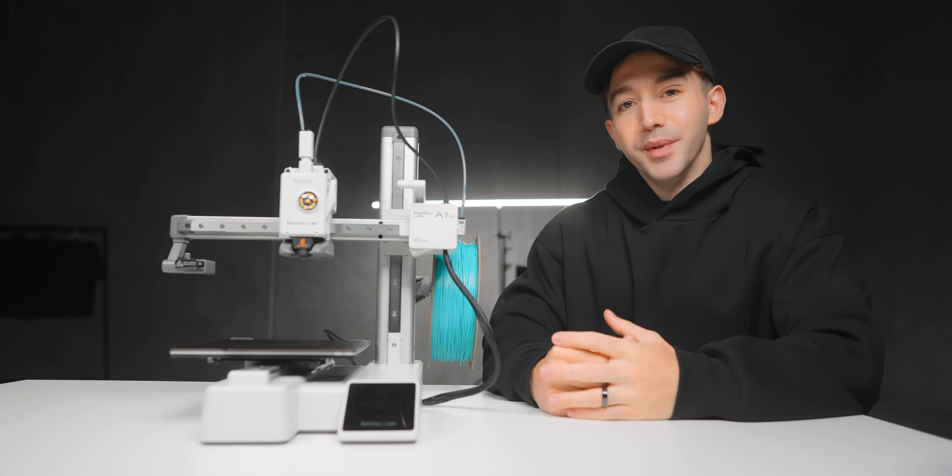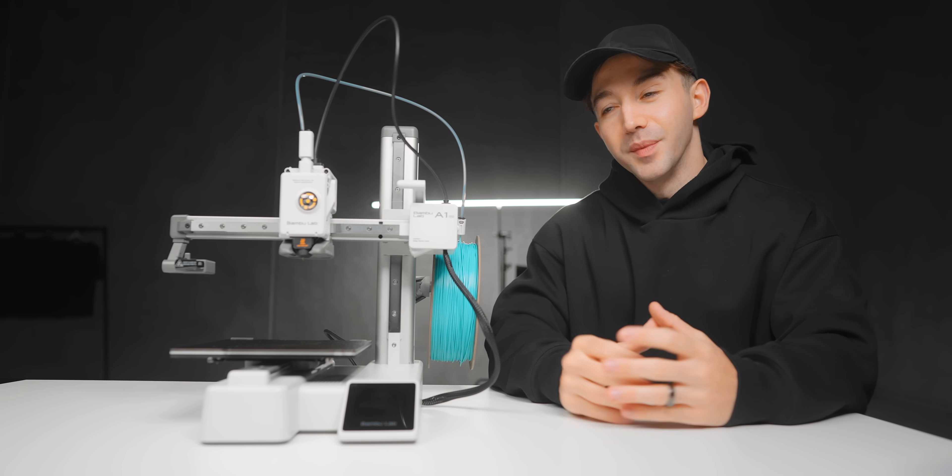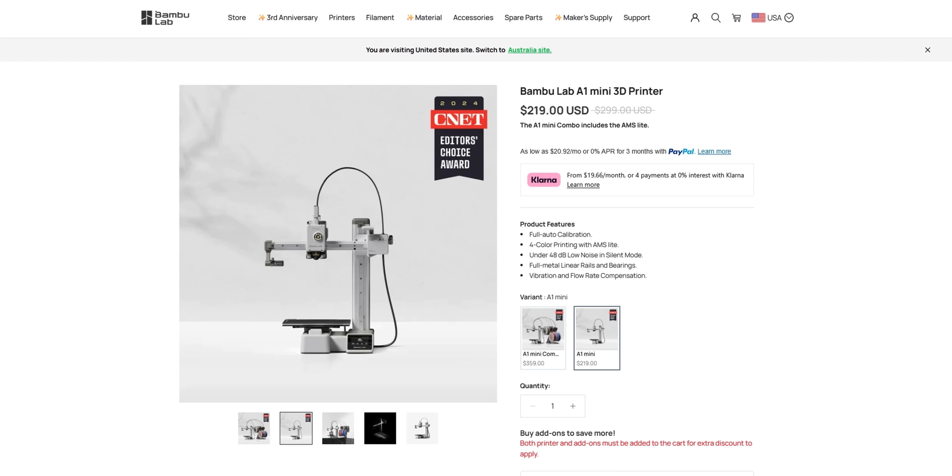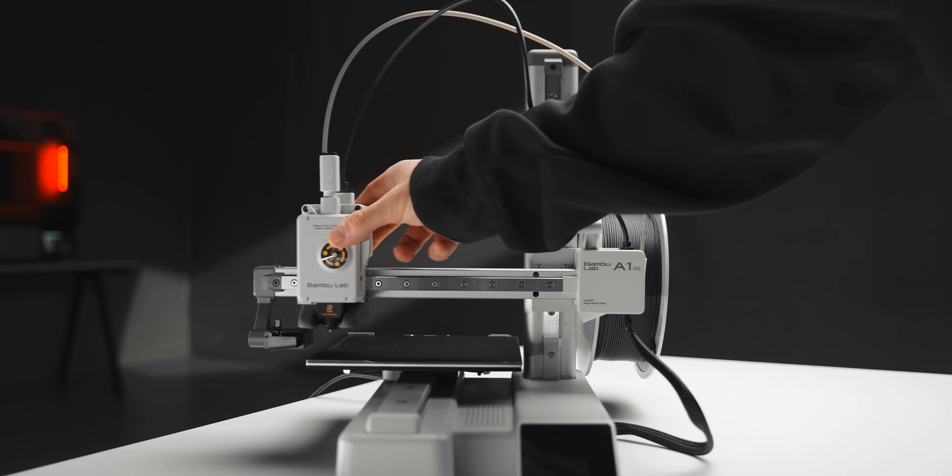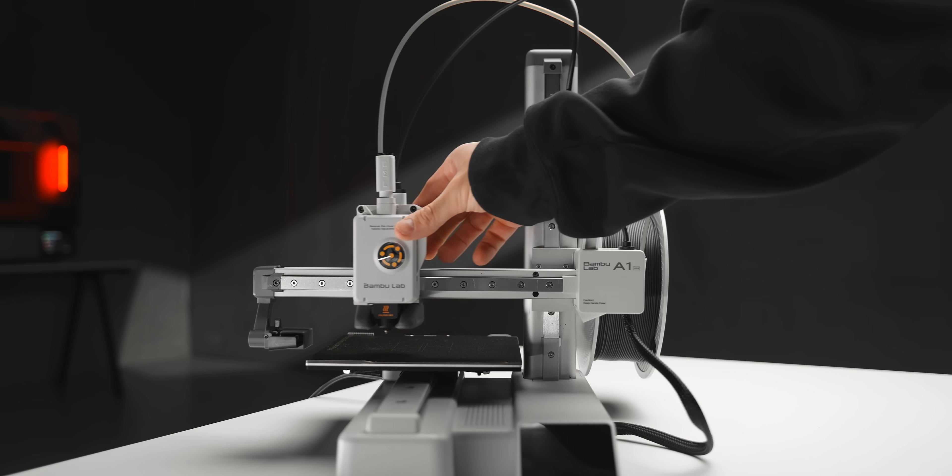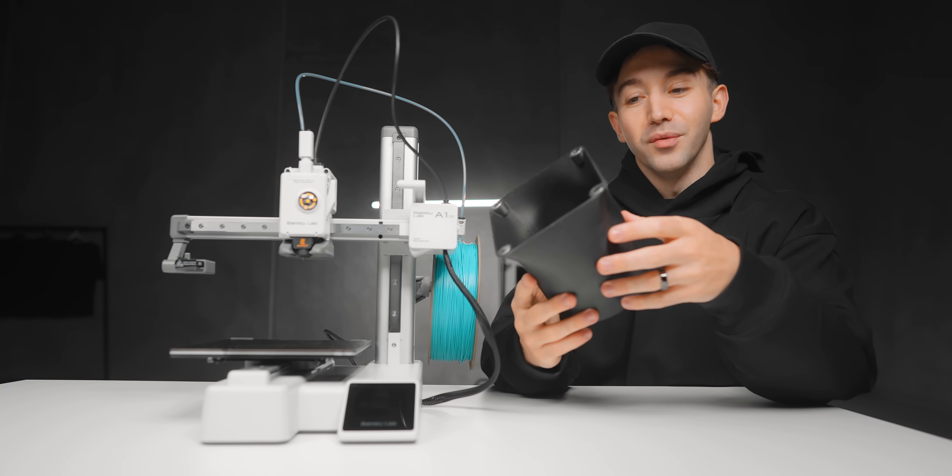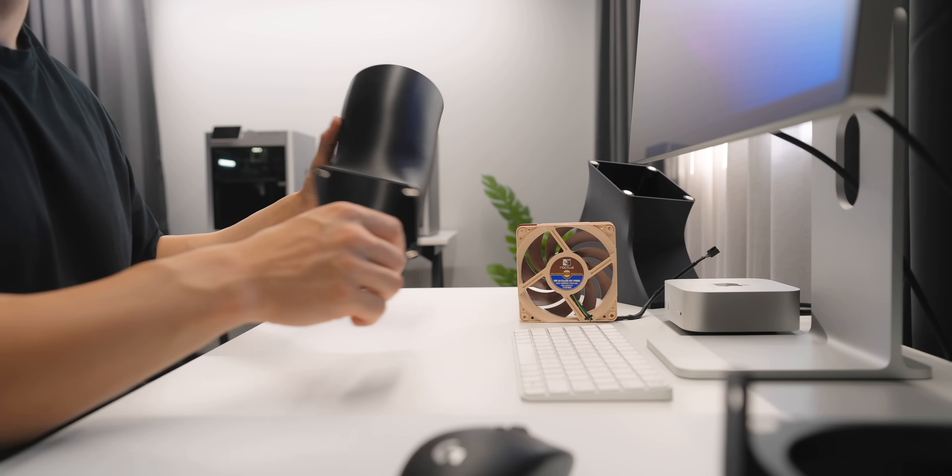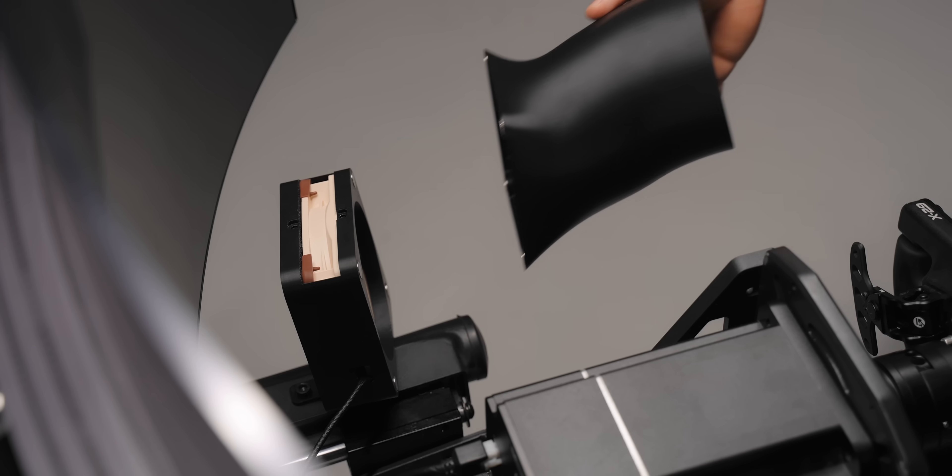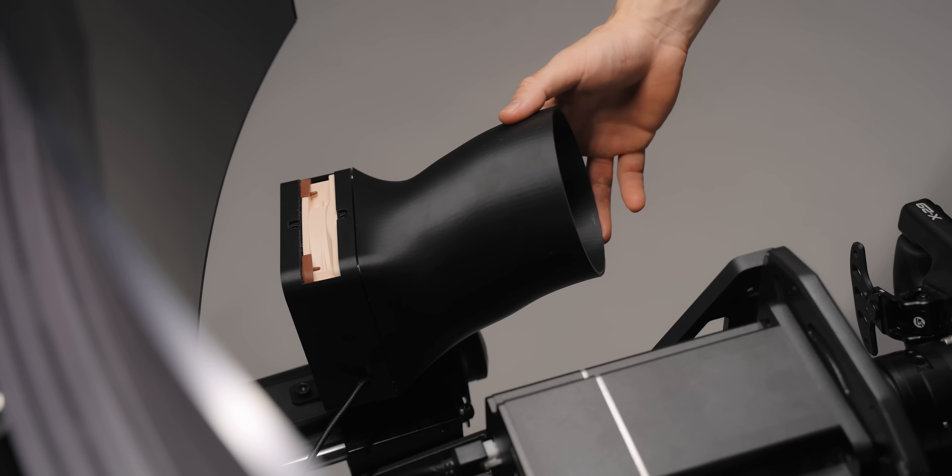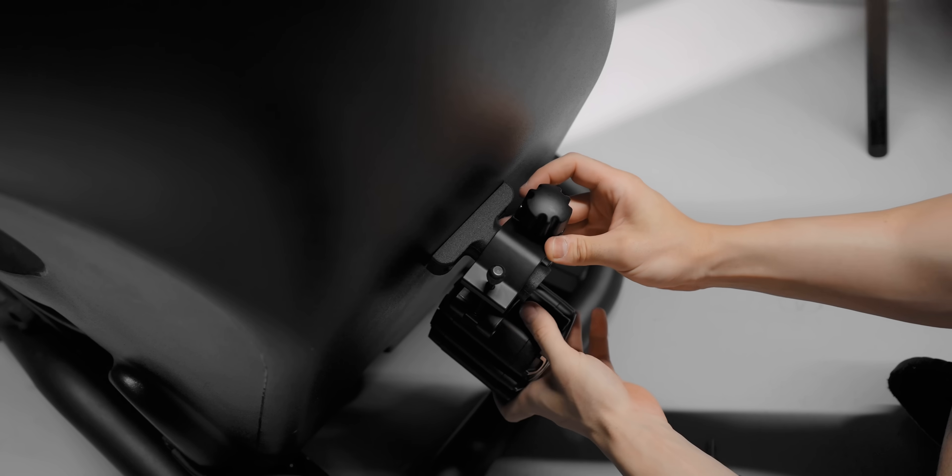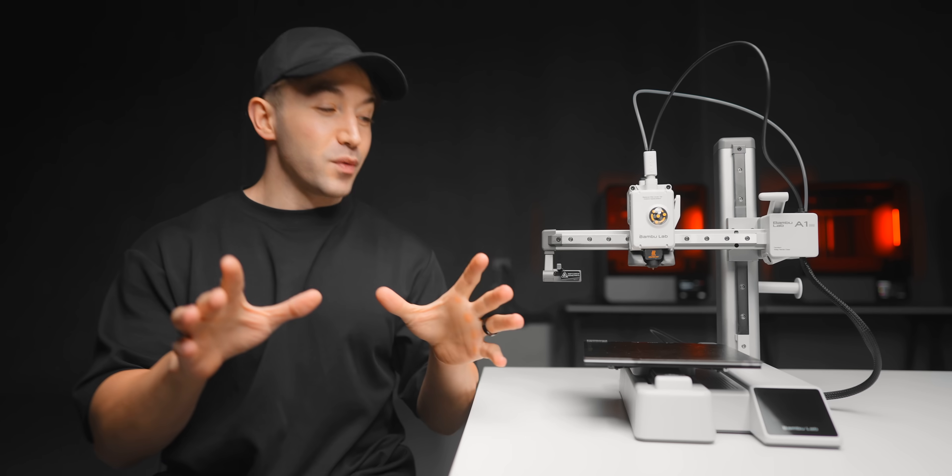And the biggest object you can print on this thing is a 180 millimeter cube. That doesn't sound like a whole lot because this is the mini variant of the A1 at the end of the day, but that is a surprisingly productive amount of space to work with. This vent which I printed for my racing sim can actually fit on the A1 Mini. I would even go as far as saying like 85% of the stuff that I've ever 3D printed would be fine with this amount of space.